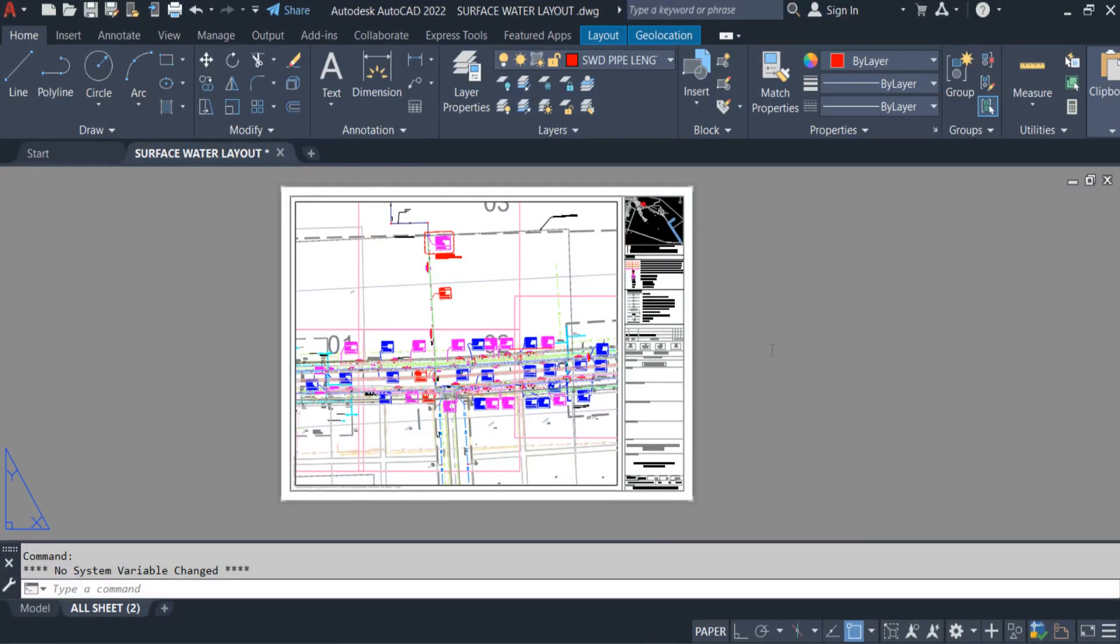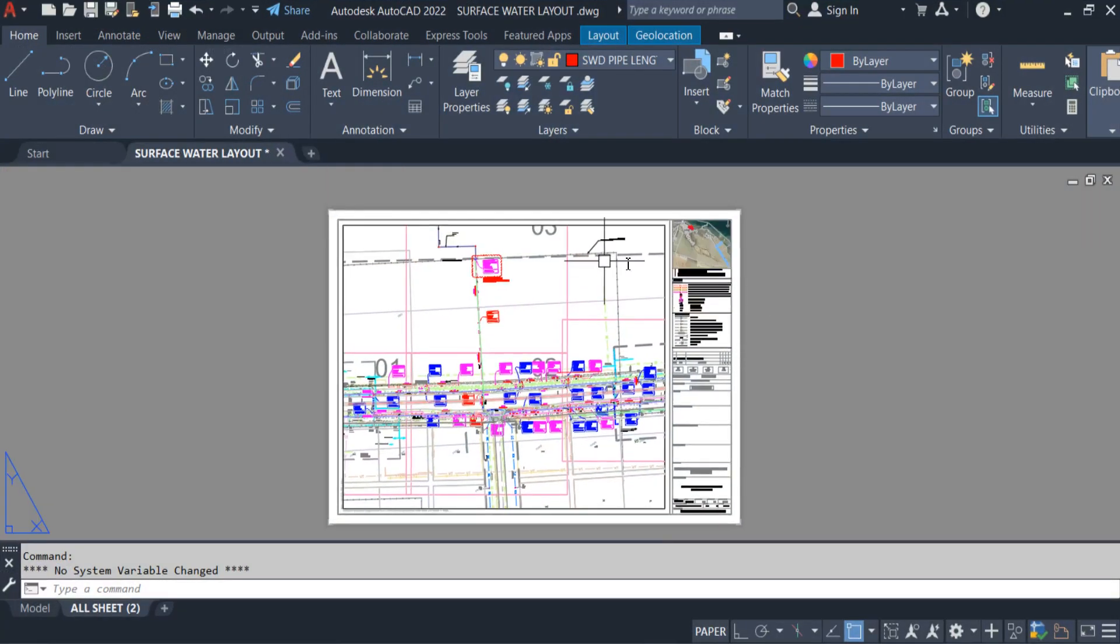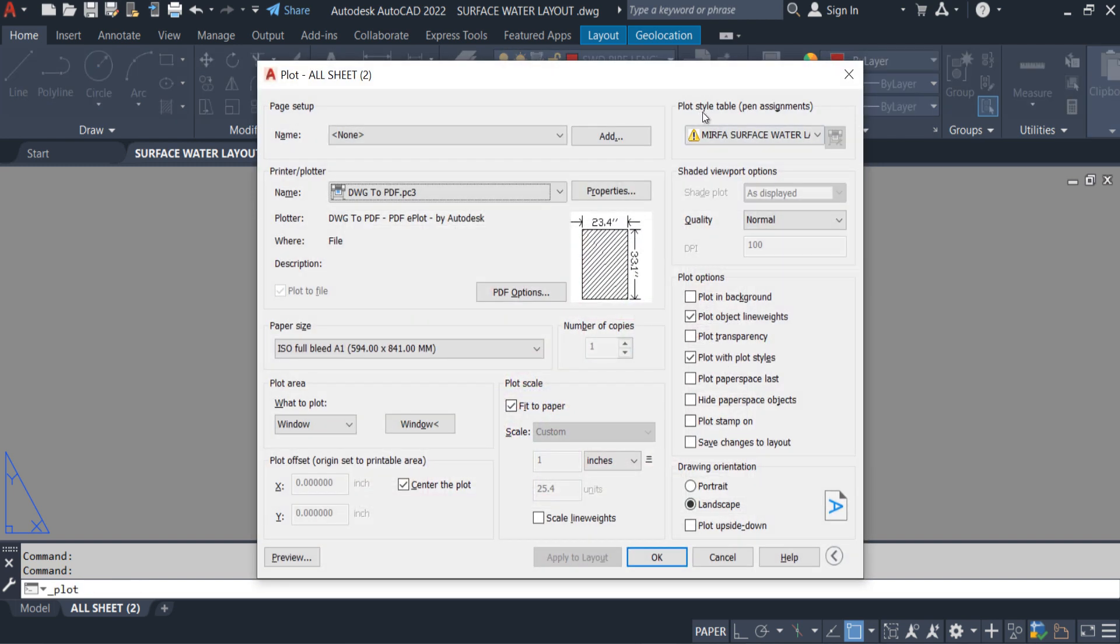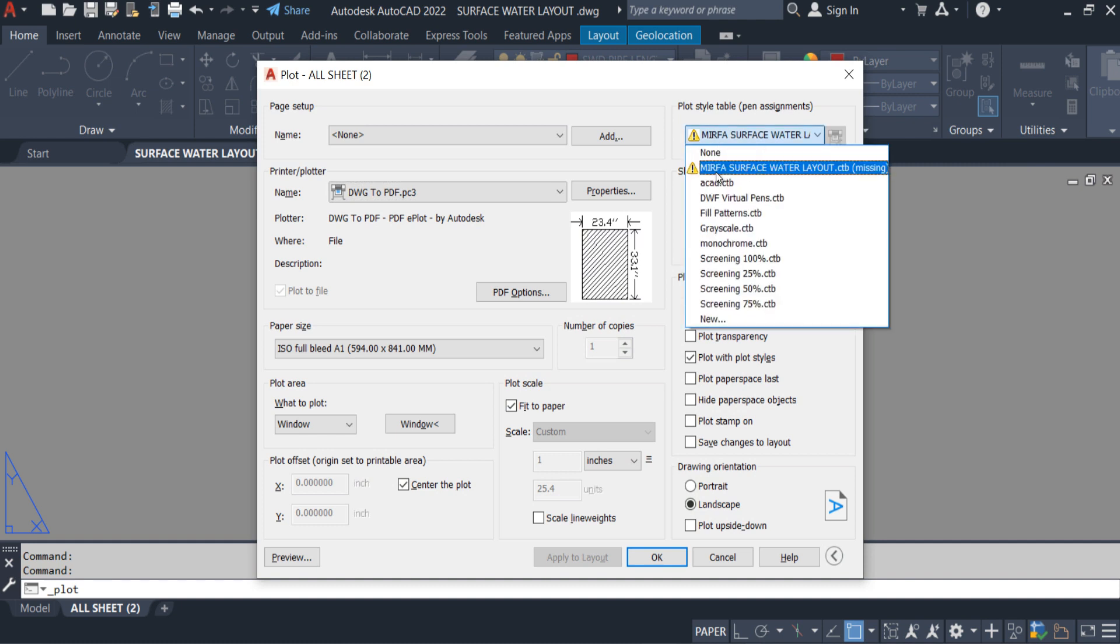Let me open AutoCAD without wasting any time. This is the layout which I have. The plot style of this layout is missing. Press CTRL plus P, plot style table. You guys can see this CTB file which is showing missing.